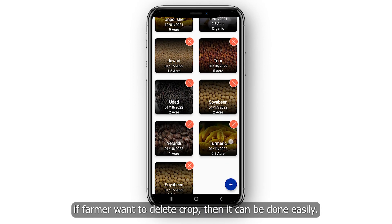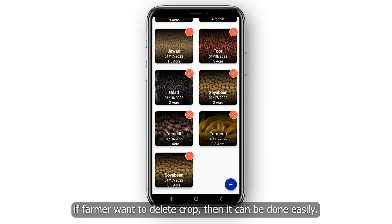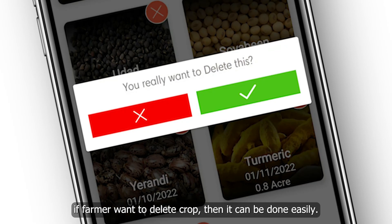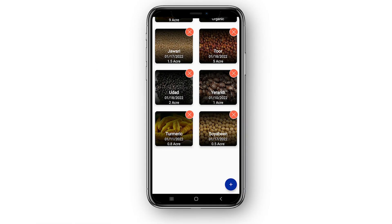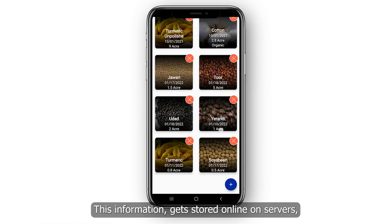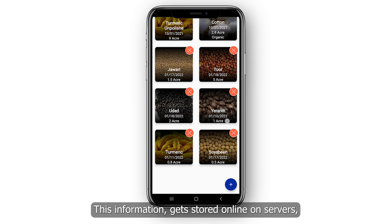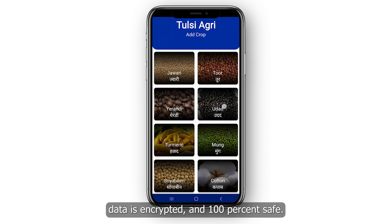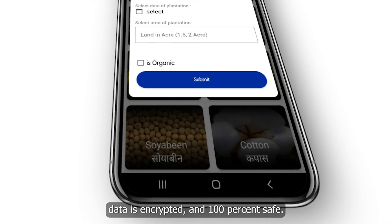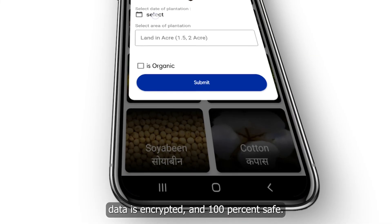If the farmer wants to delete a crop, it can be done easily. This information gets stored online on servers — data is encrypted and 100% safe.